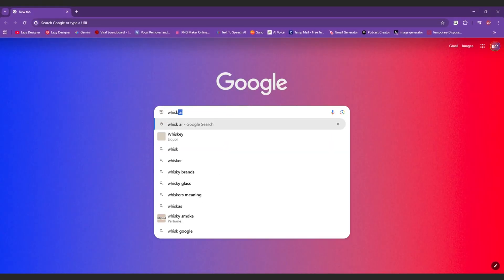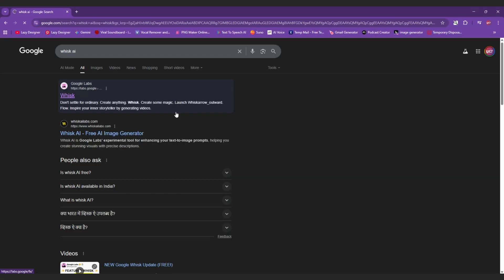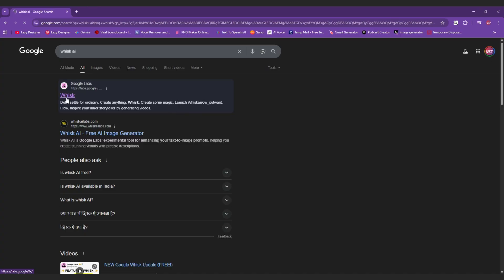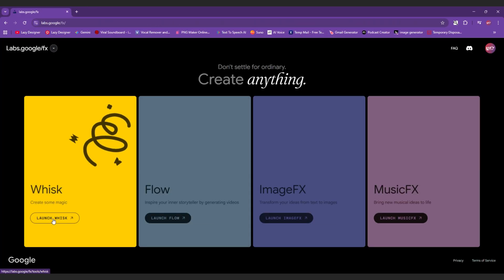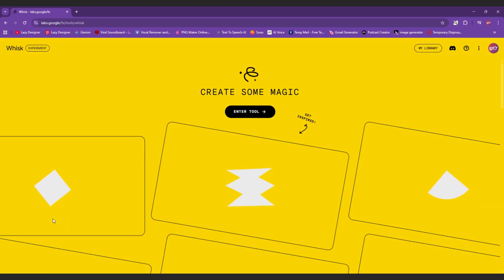First, go to Google and search for Wisk AI. Open the very first link that appears. Log in with any Google account and click on launch Wisk.